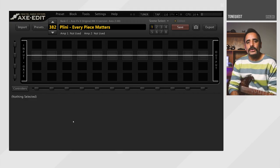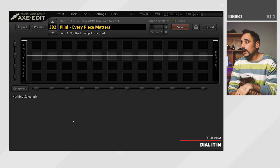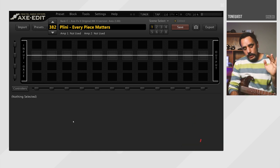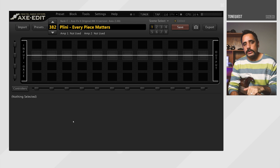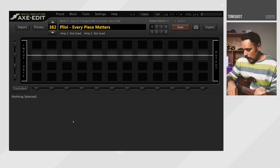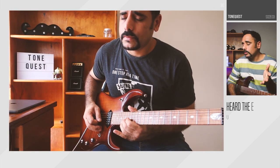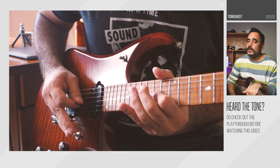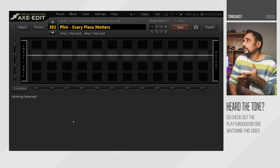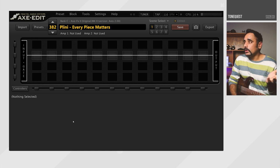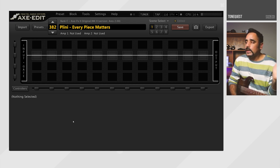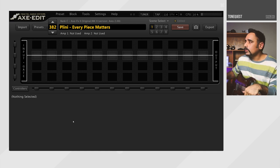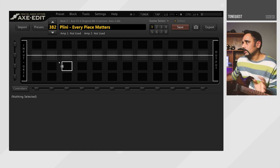Alright guys, this is going to be section 2. This is where we're going to be going into the Axe Edit and dialing in the preset from scratch. For reference, I'm playing my Ernie Ball Music Man JP15 guitar with Ernie Ball regular slinky strings, pretty much playing on the neck pickup. If you haven't checked out the playthrough yet, I recommend you go and do it right now so that this video will make much more sense to you. Okay, usually what we do is we start off with an amp and a cab, but this time we're going to start things differently. We're going to start from the beginning of the signal chain and then jump into the amp and the cab. So first things first, we're going to dial in is the compressor.